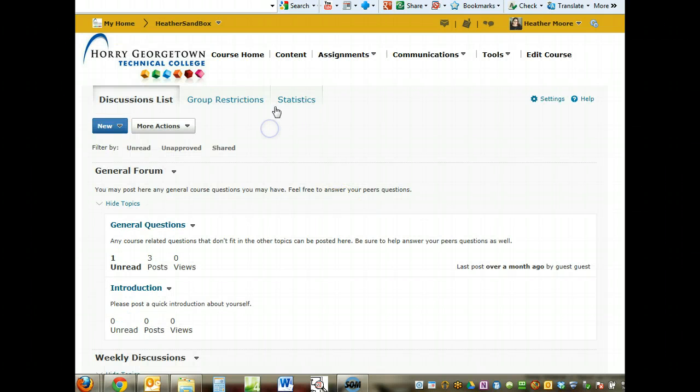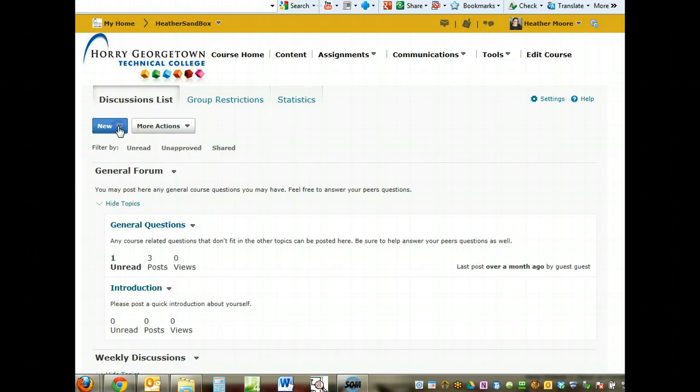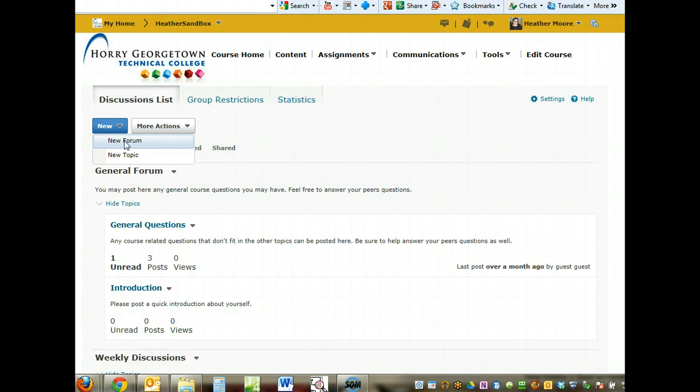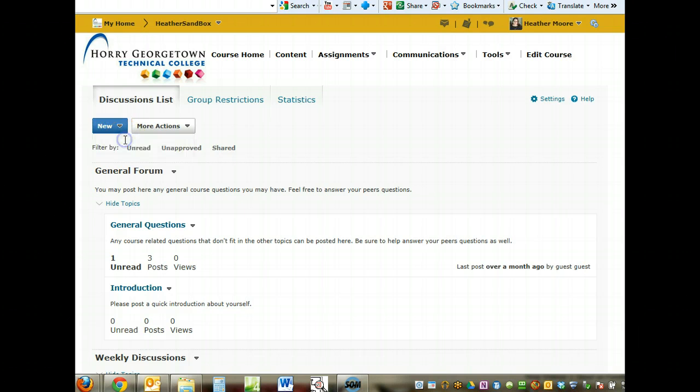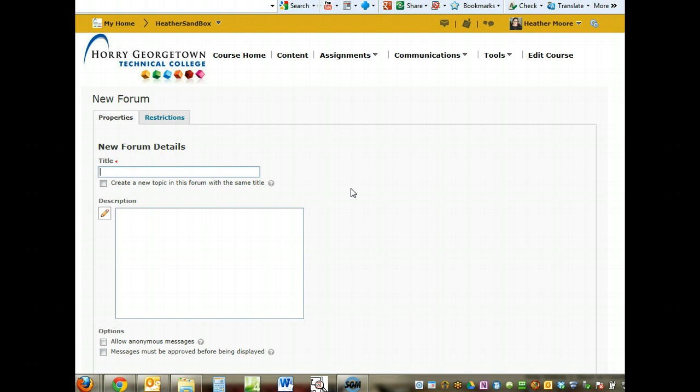To begin with, we're going to create a new forum. A forum is just the heading or grouping of your topics where the students will actually post to. To create a new forum, click on the new button and then click on new forum. It will open up a window so you can create the new forum. At the very least, you just have to give the forum a title. This one is going to be titled Group Discussion.